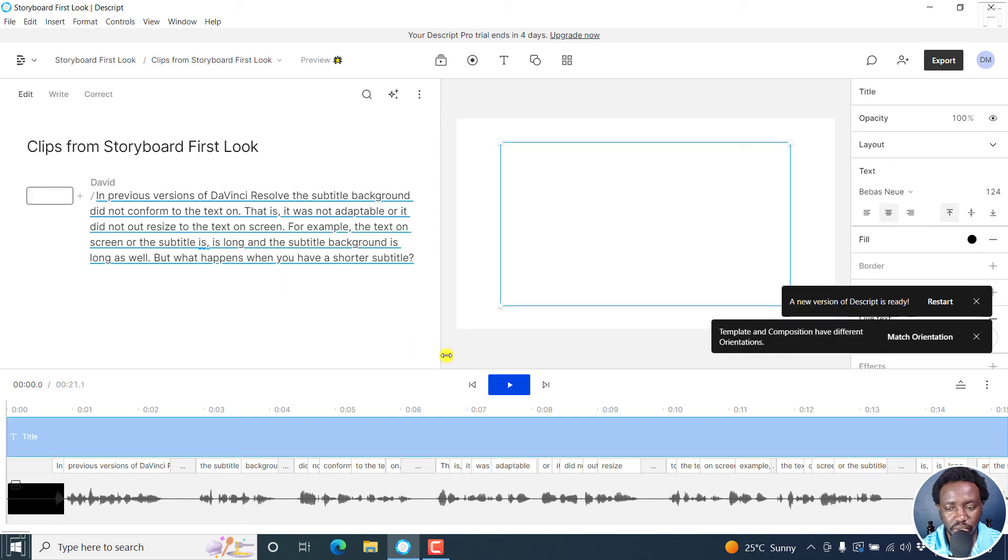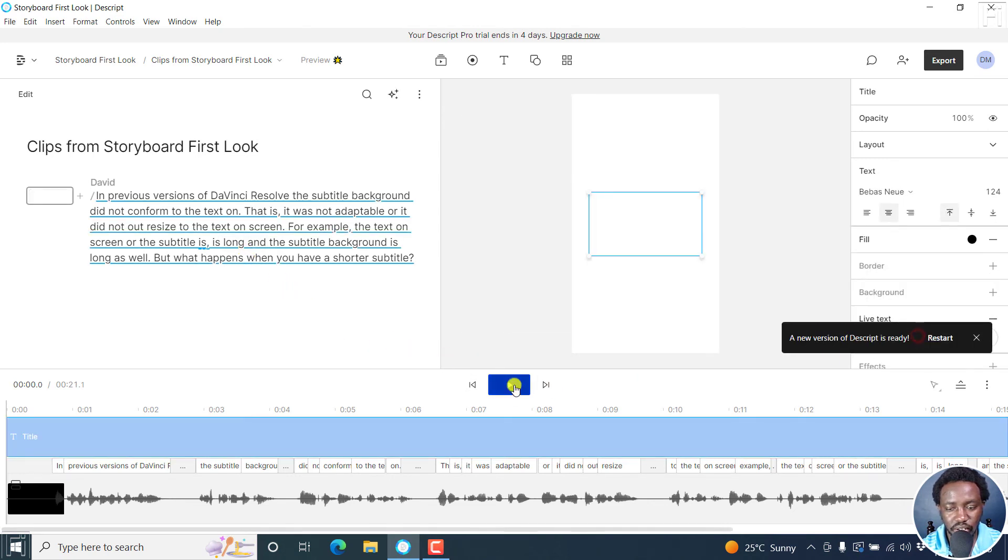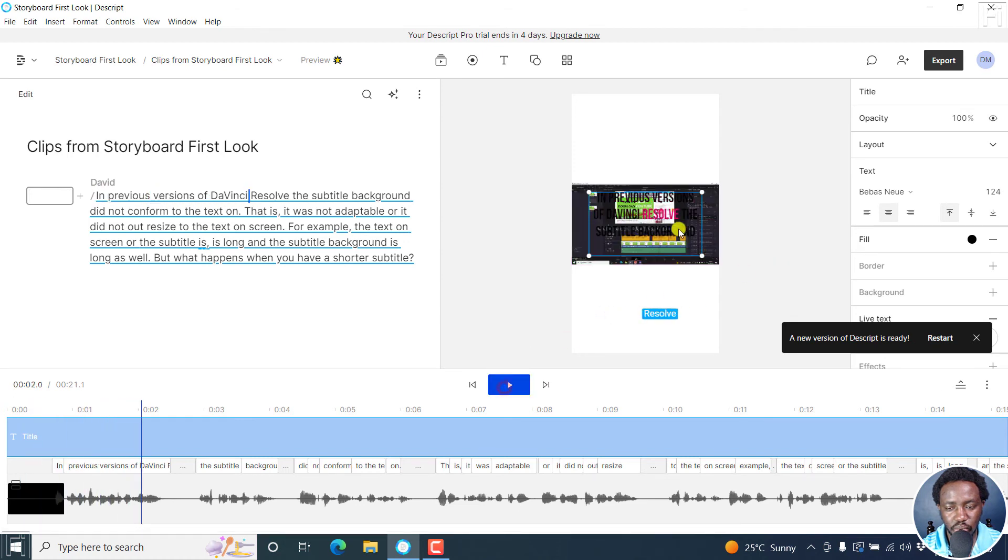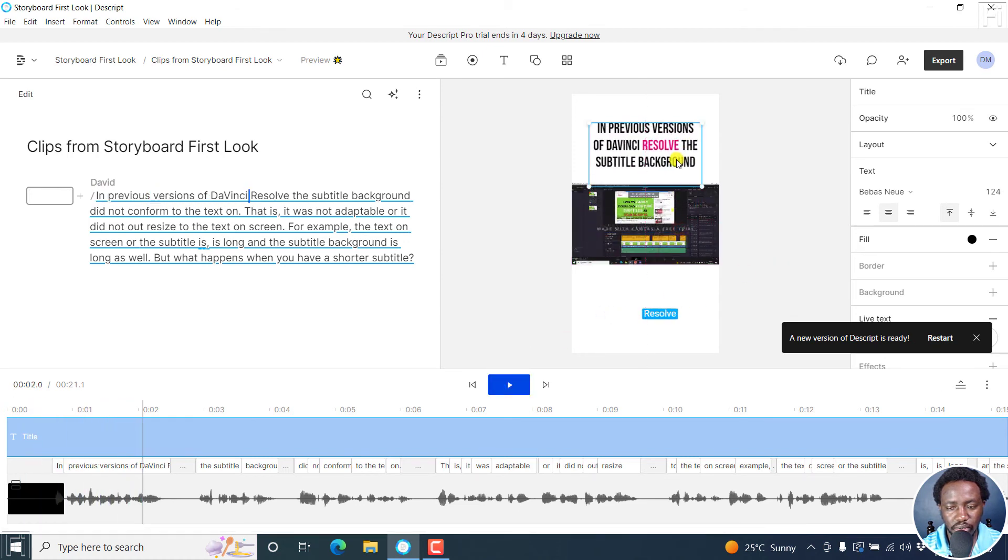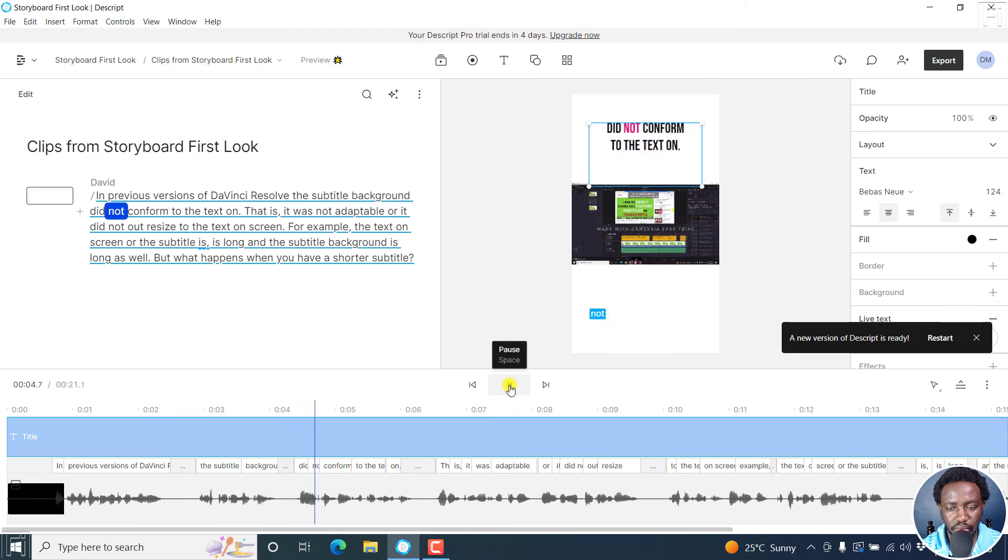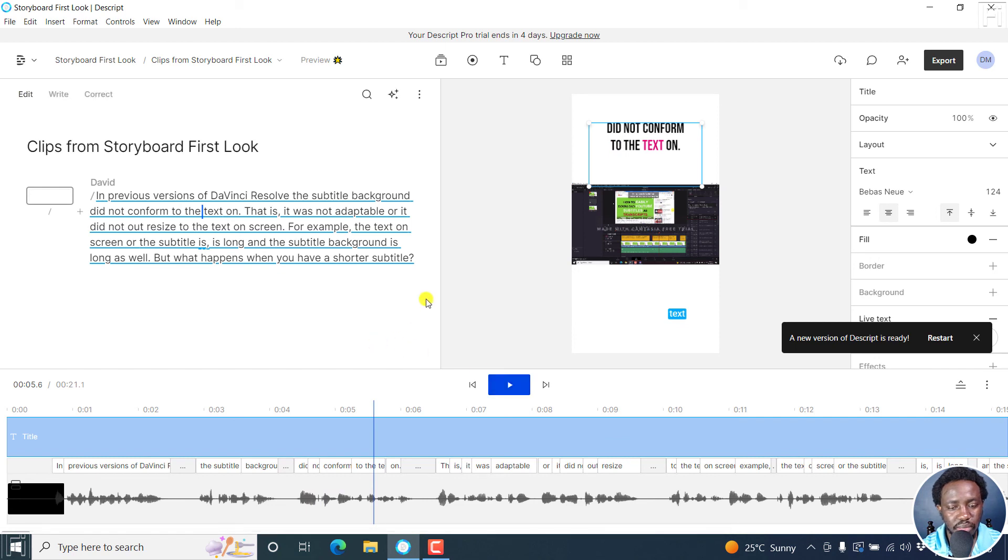And once you do that, we can actually match orientation and play this to see in previous versions of DaVinci. So we can actually move this up. So the subtitle background did not conform to the text. Now, looks really awesome. You can work with that whichever way you want.